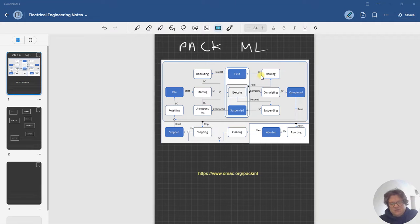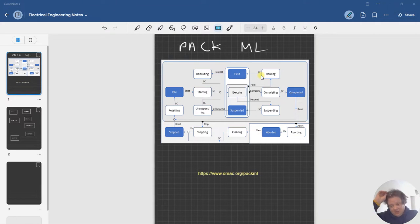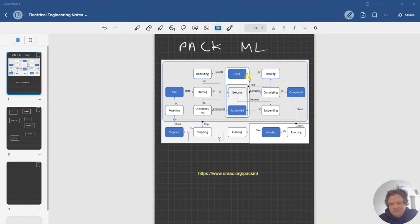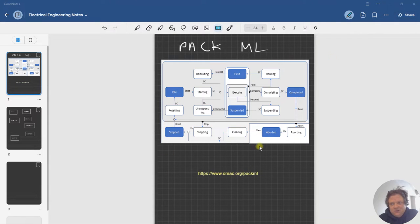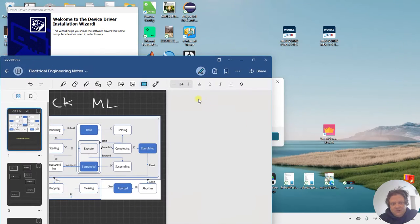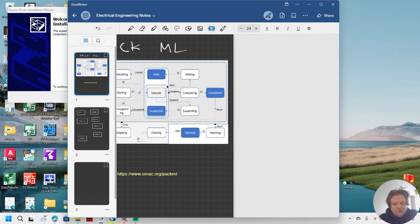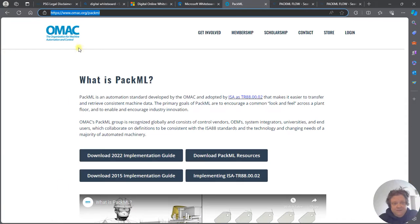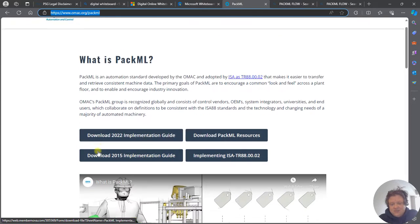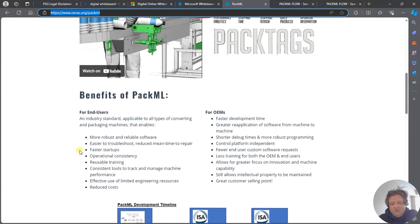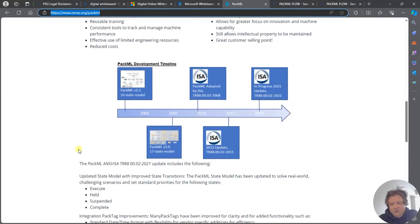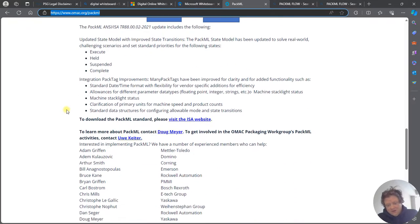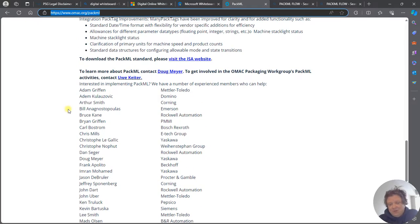Well, it's Packaging Machine Language and what you have before you is the typical OMAC state chart. If you want to have a resource then you can always go download a copy yourself at OMAC.org. They have all these implementation guides, resources, and they go through the history of it. If you look at PackML online